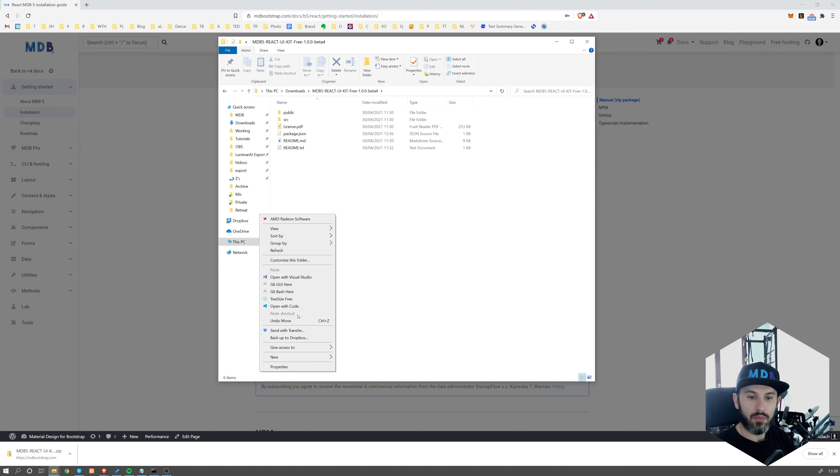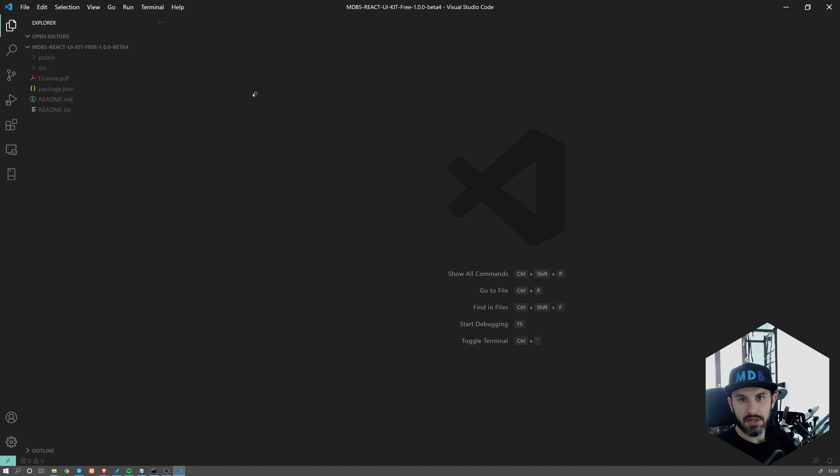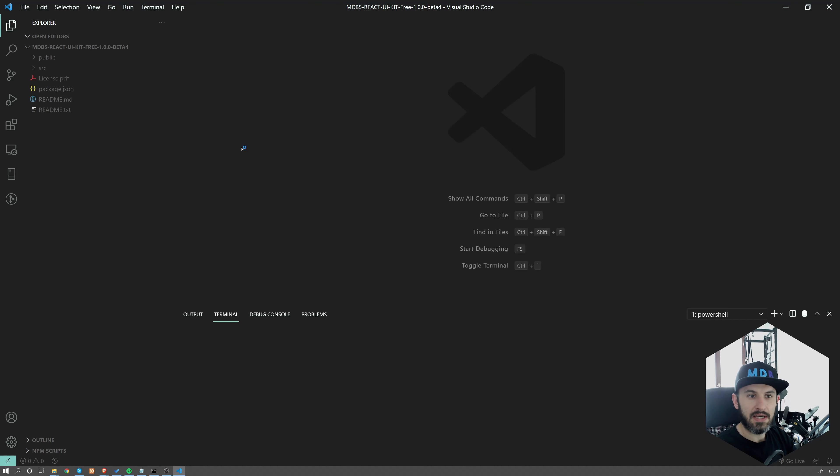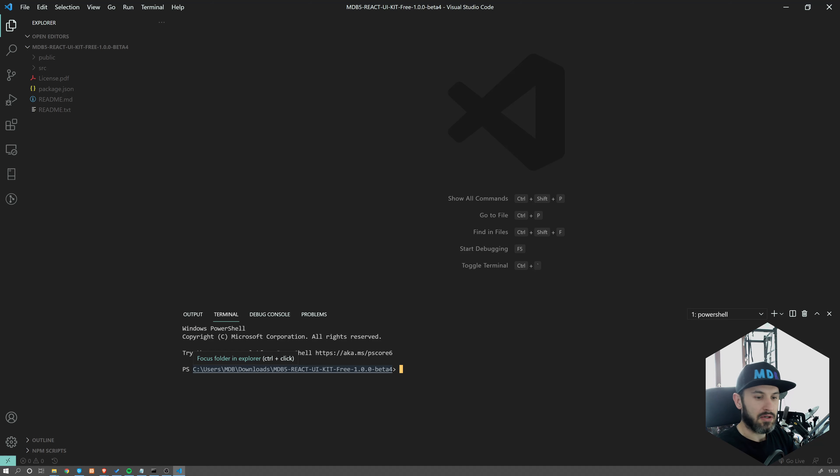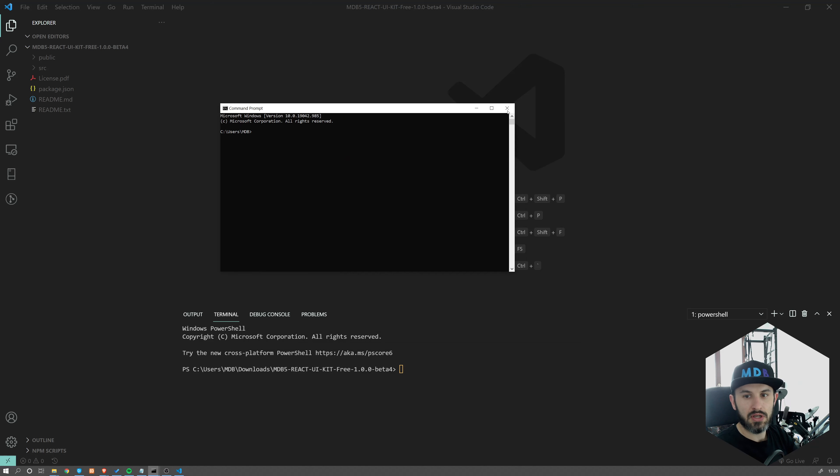I'm going to open this in Visual Studio Code. You can use an editor of your choice. I'm using Visual Studio Code. It has a built-in command line, so I'm opening the command line over here. You can use, for example, command line from Windows or terminal on Mac or whatever you want.